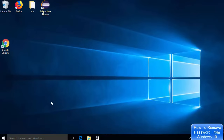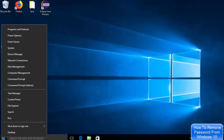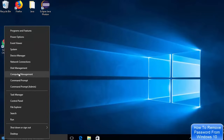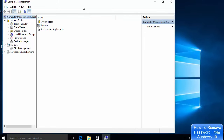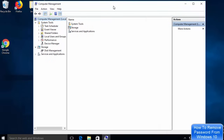Now let me show you a second way of removing the password. Right-click — not left-click — on the Windows icon, then click on Computer Management. Once the Computer Management window is open, go to System Tools, find Local Users and Groups, and expand that section.